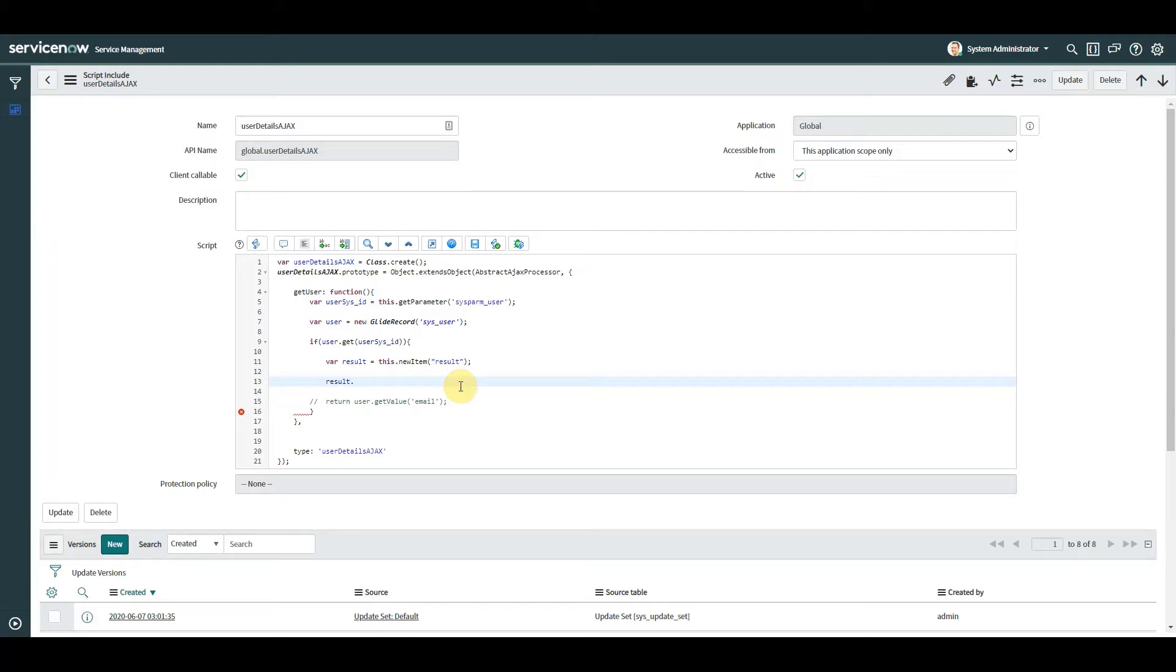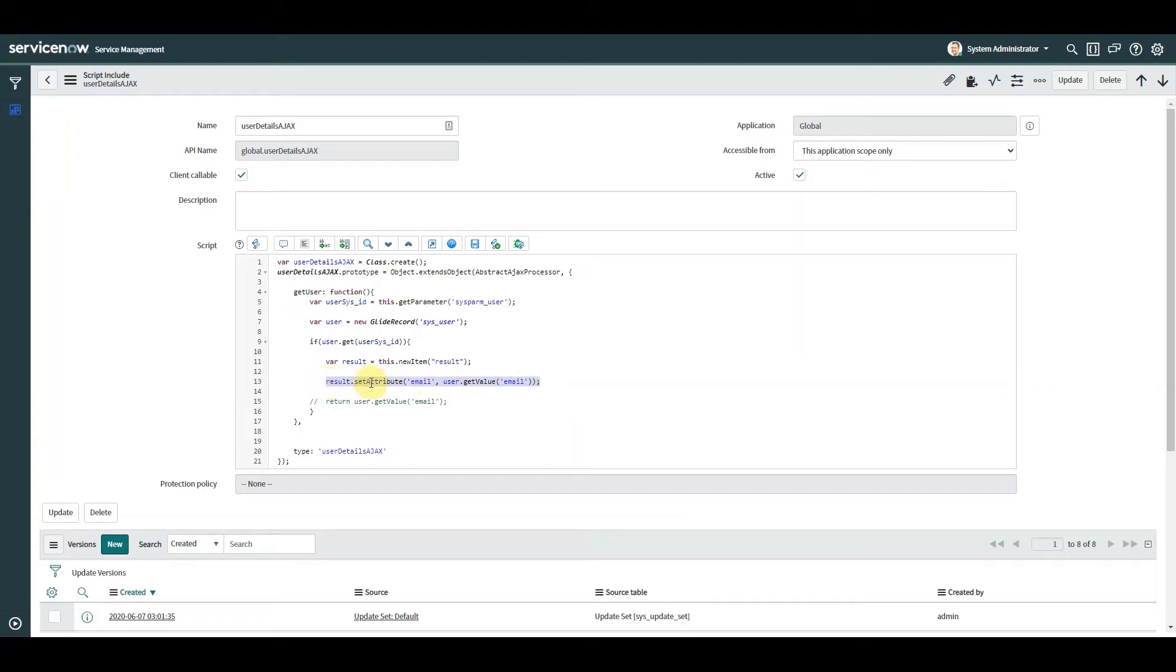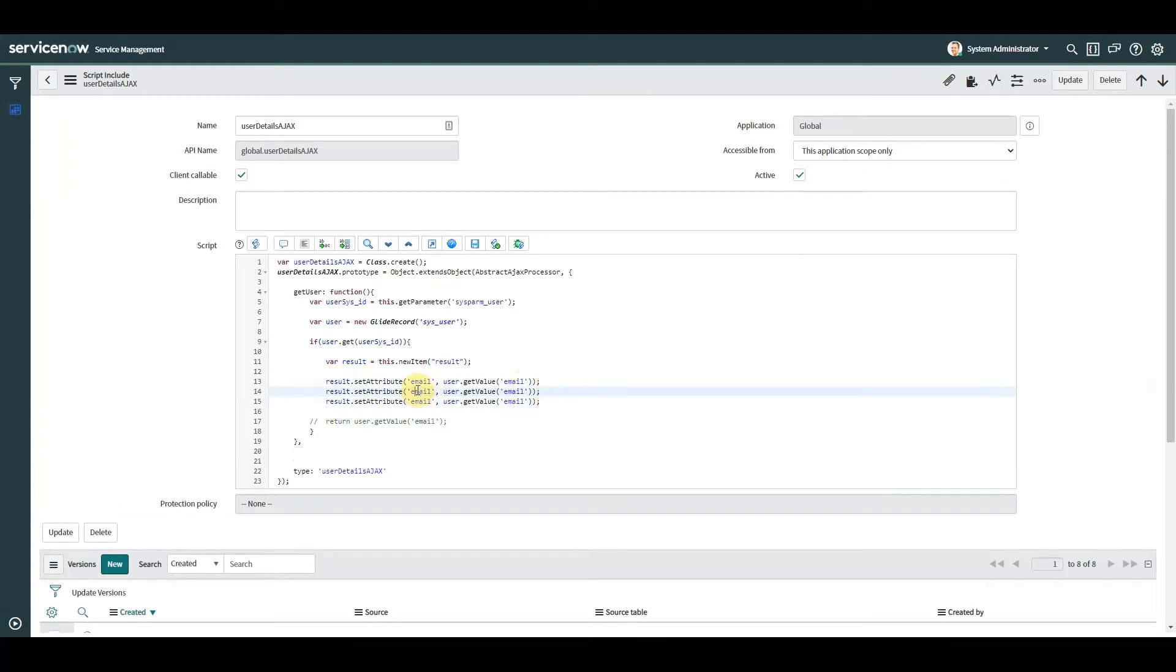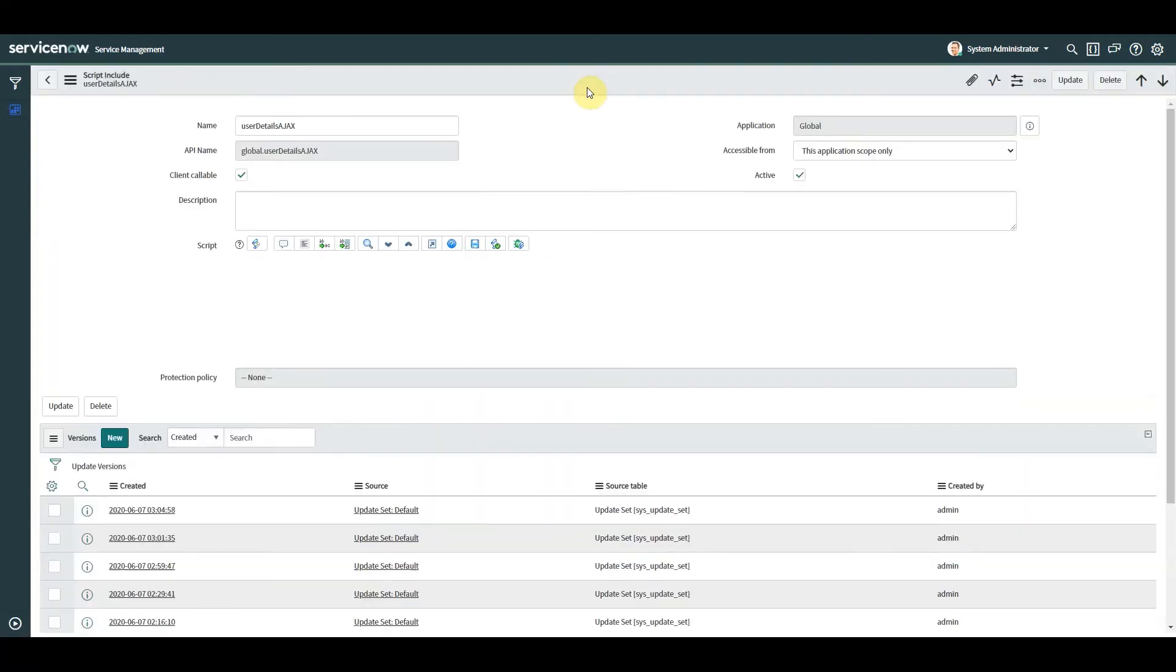So we're going to declare a new item and this is a new tag so we're going to call it results. We could call it anything we like as long as we remember that. And then what we need to do is add attributes to our new item. This is how we add things to it - we're going to type setAttribute. We want to set the email address and we've added an attribute to our result item. We've added the attribute called email and we've made it equal to the user email. So all we need to do now is do that two more times, one for the title and one for the department.